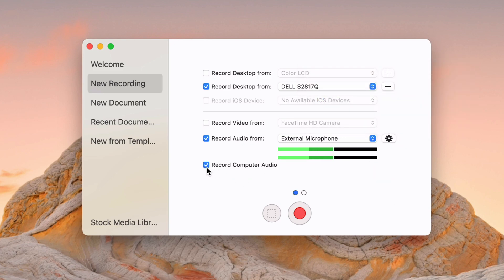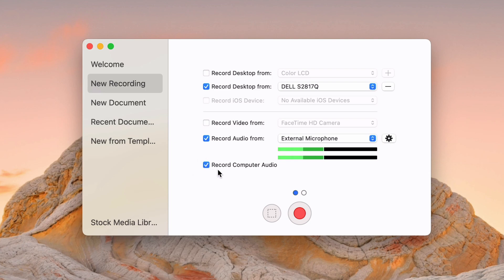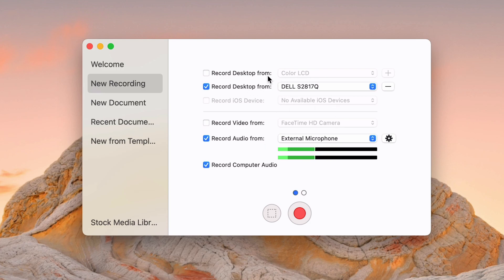And then you can record computer audio. So if your computer is making audio, like if you're going to play a video or something, you can make that record into the video as a track as well. So all that is here. These are really pretty basic, but very extensive as well. So you should be able to figure out what works best for you.